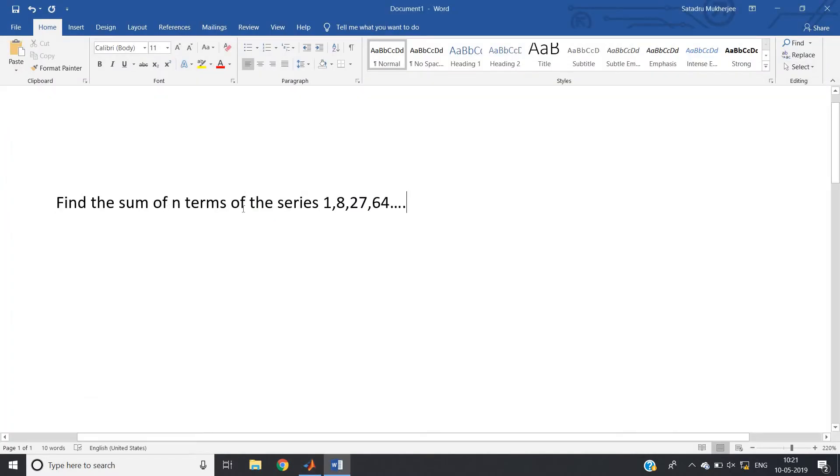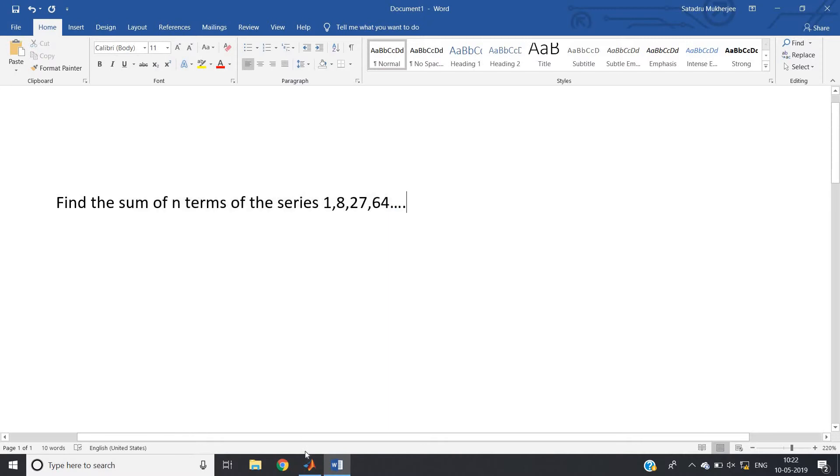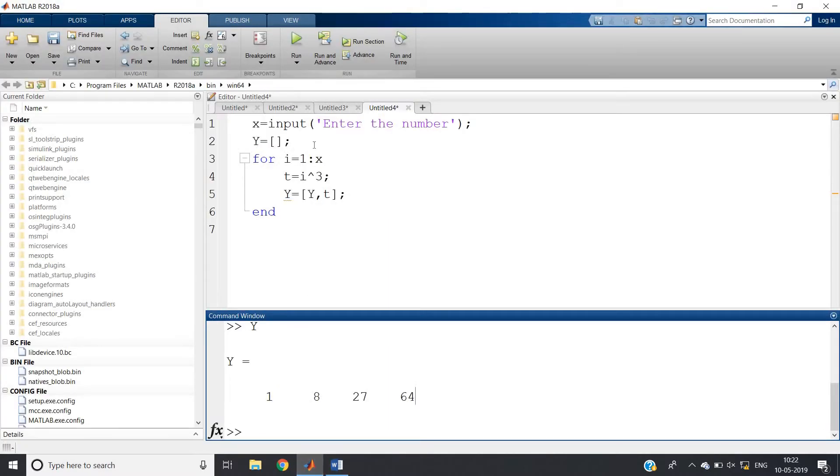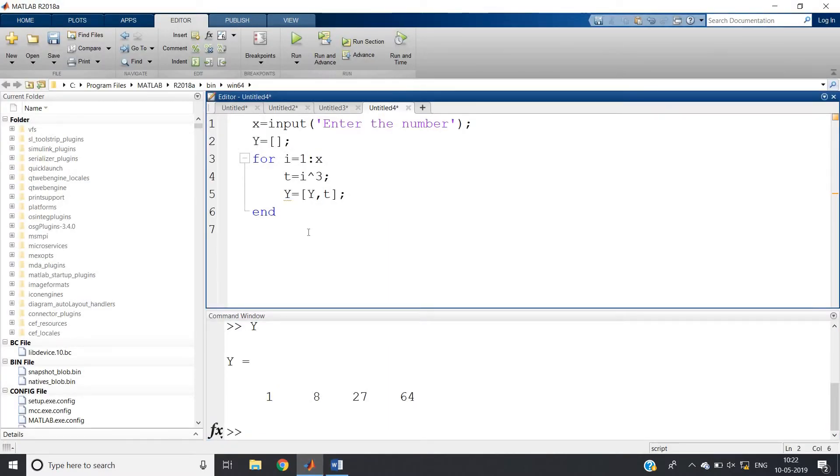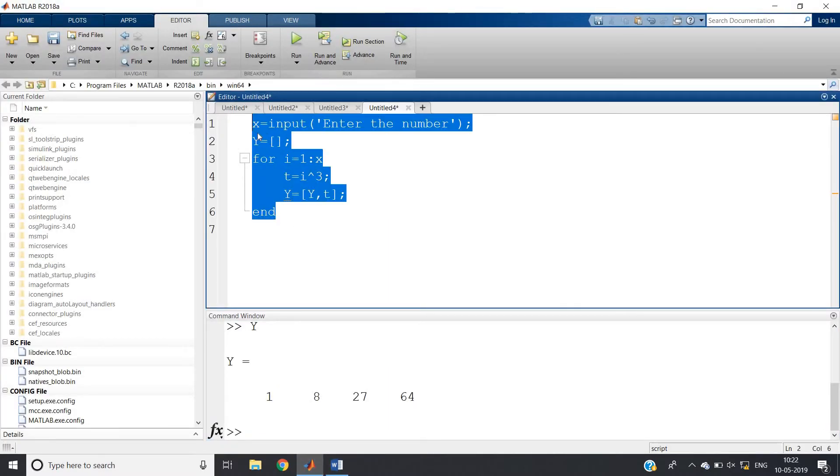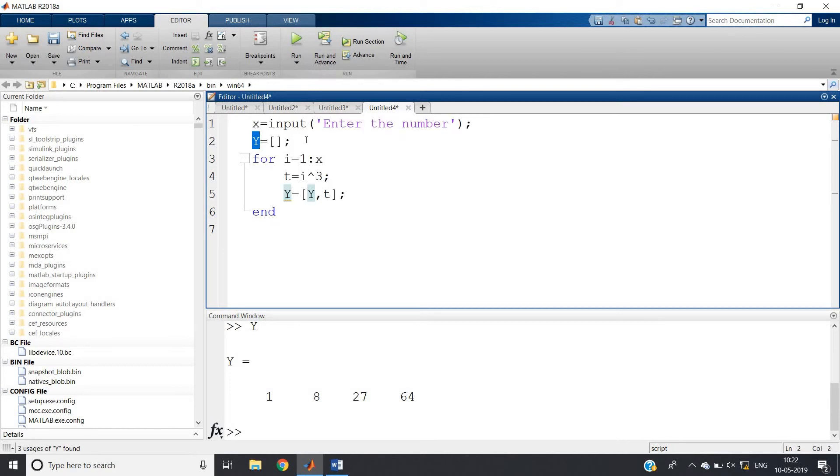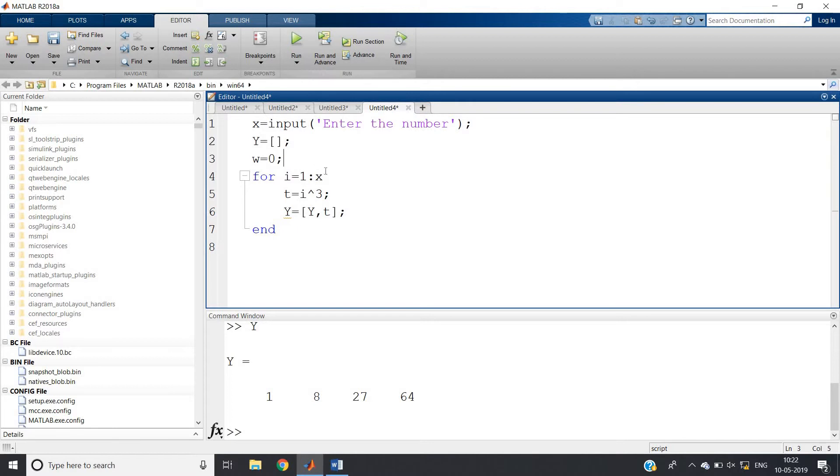Simple three line code. But the question is - they have not asked us to print the sequence, rather they have asked to add all the first n terms of the sequence. So what you do, very easy - let me copy this code. Let me give another variable w initialized as 0, so here w will be equal to w plus t because in t our value is stored.